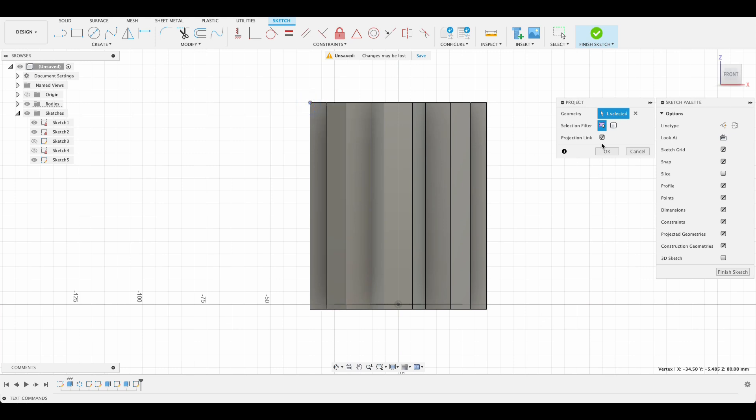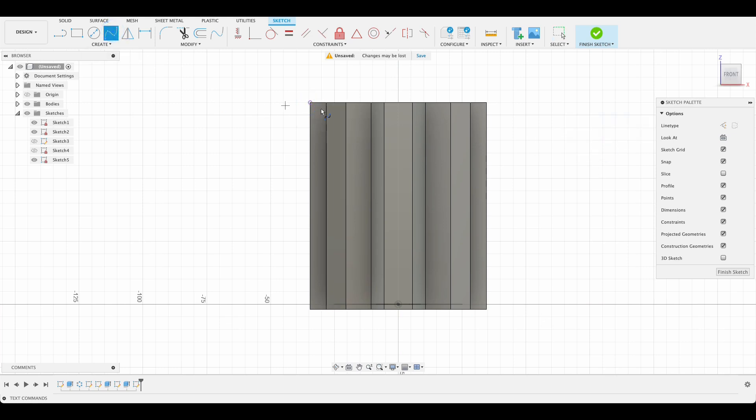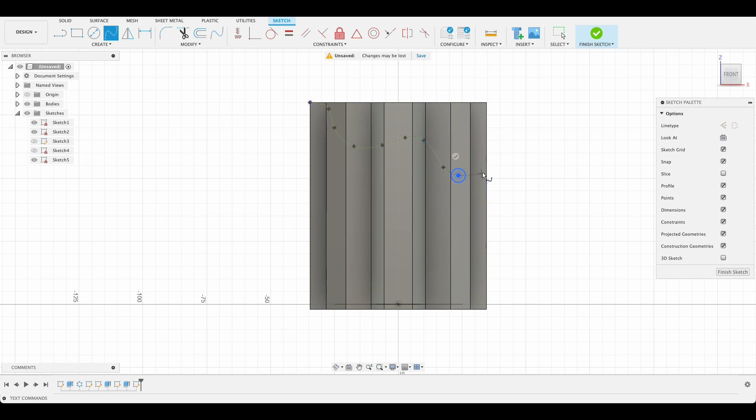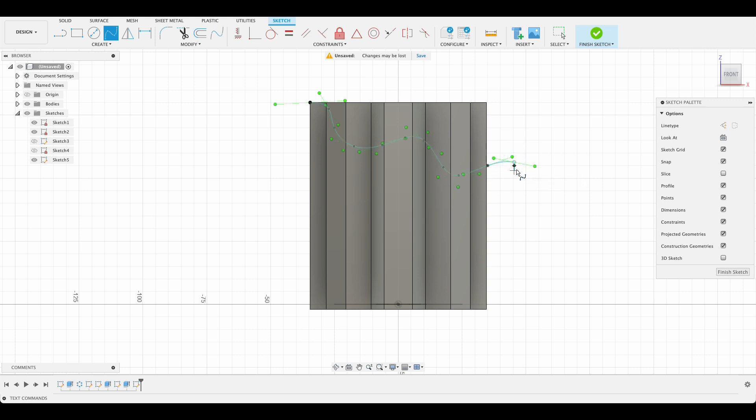So we'll select spline tool and we'll just start making a wave shape. And that's good.